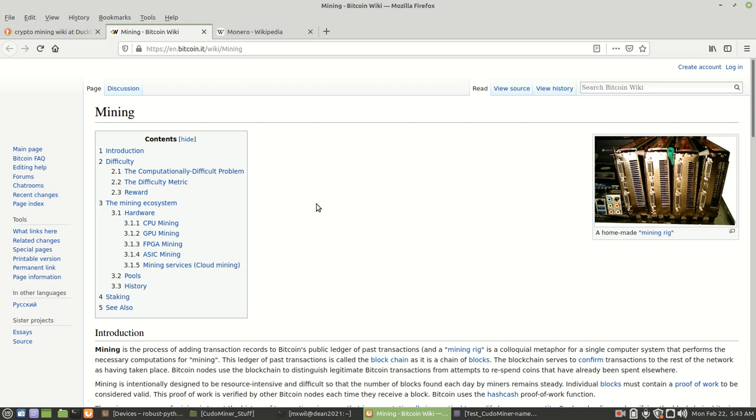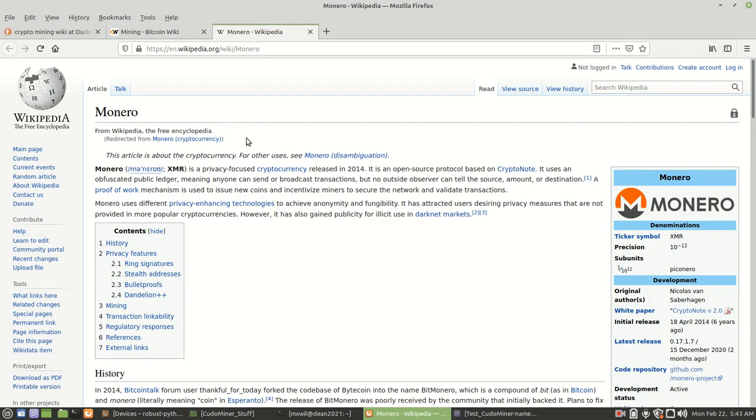I also have that here. I will include this in the description as well if you want to do some further research. Monero is what is known as an open source cryptocurrency coin.